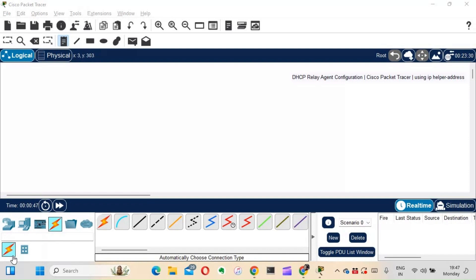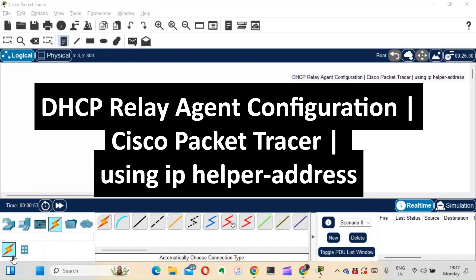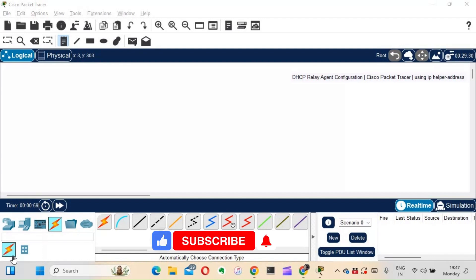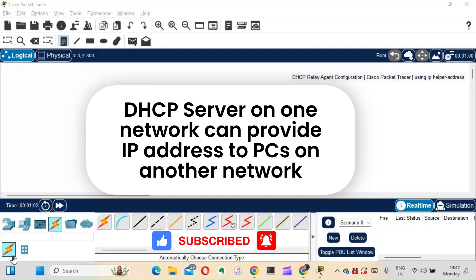Hi guys, this is Amar and welcome to Network Engineer Stuff. In this video we're going to see DHCP relay agent configuration in Cisco Packet Tracer using IP helper-address — specifically, how a DHCP server on one network can provide IP addresses to PCs on another network.